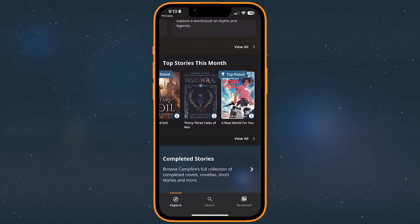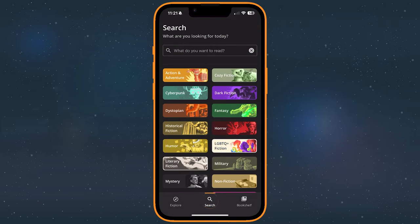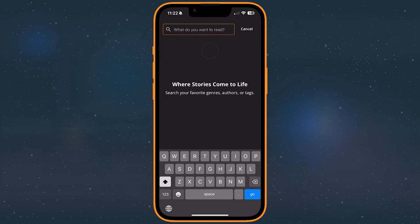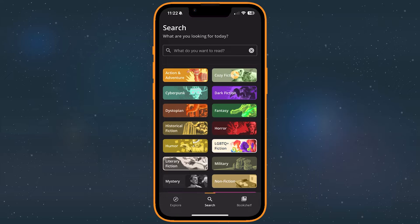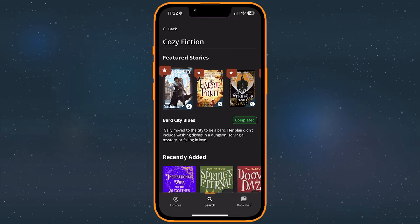If you're looking for something specific, the Search tab allows you to find a story by name, trope, and more. If you're not sure what you'd like to read, try tapping one of the genre buttons.